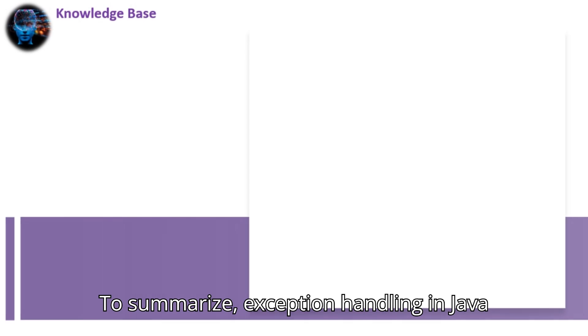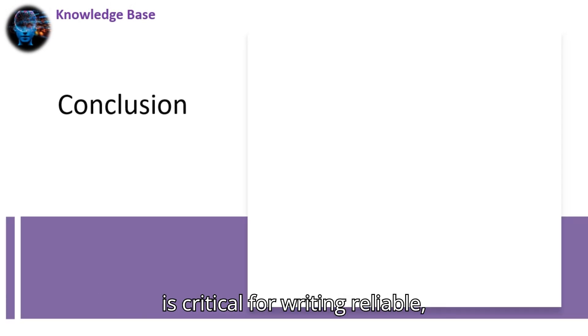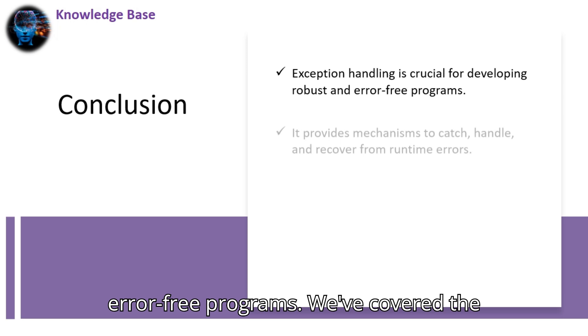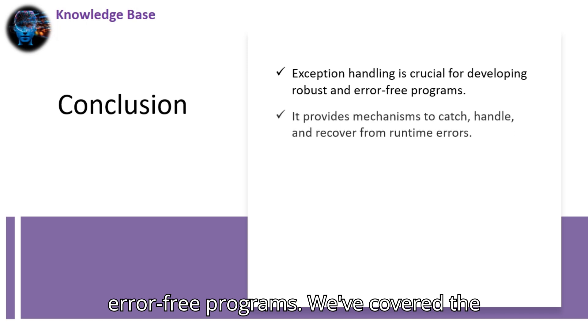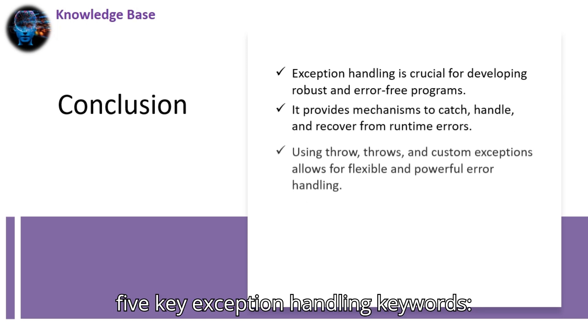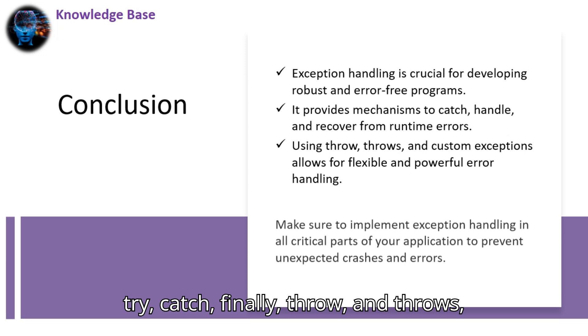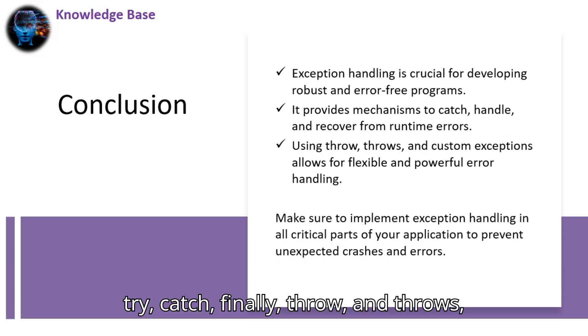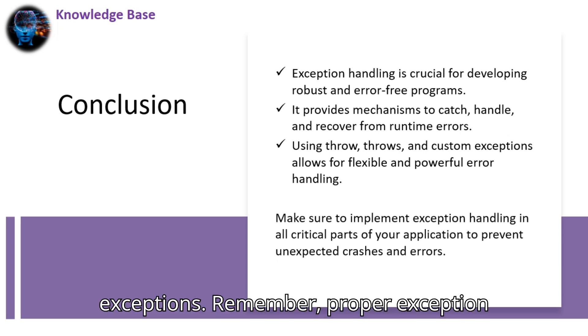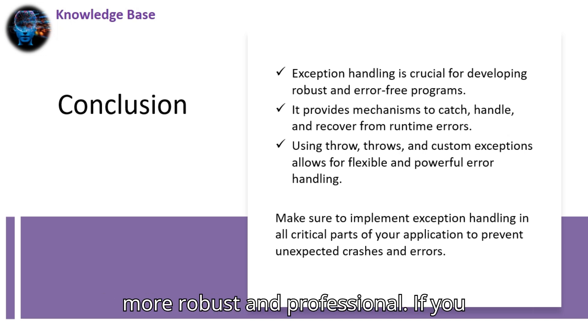To summarize, exception handling in Java is critical for writing reliable, error-free programs. We've covered the five key exception handling keywords: try, catch, finally, throw and throws, and even explored how to create custom exceptions. Remember, proper exception handling will make your Java applications more robust and professional.